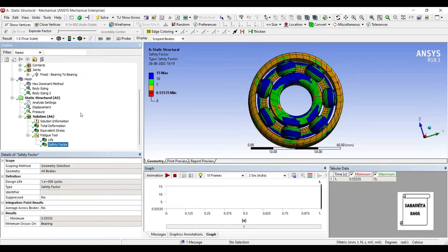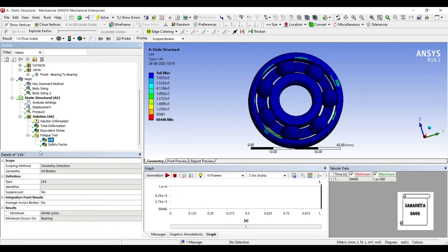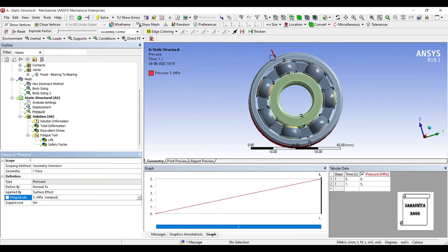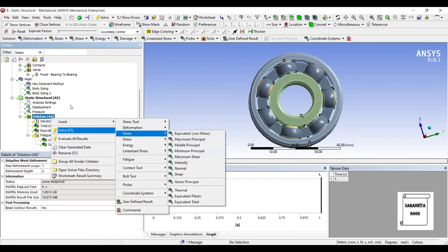If you want to increase the life of your bearing and you want it to work for more number of cycles, just reduce the amount of pressure on that bearing. So, here you can see this value is 0.55 which means my body is going to have some breakdown after the number of cycles that you can see over here. 69,446. Now, what we'll do is, we'll just change this pressure to half, say 5 MPa and solve this once again.